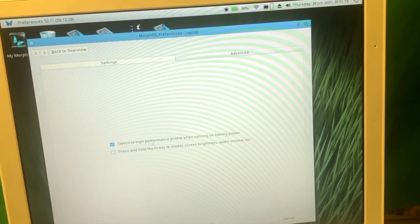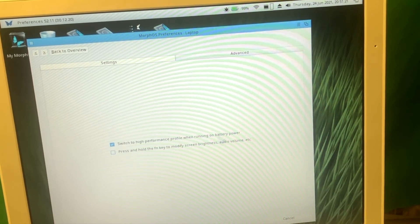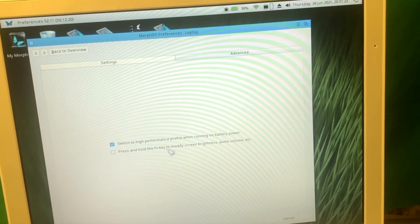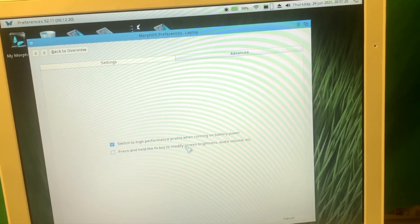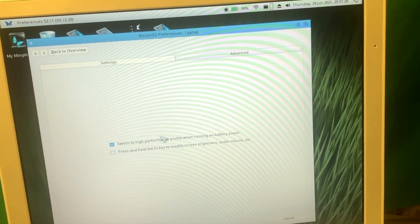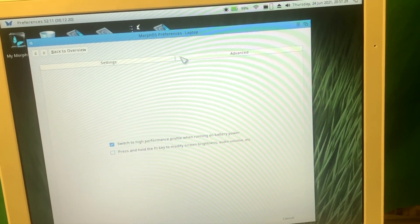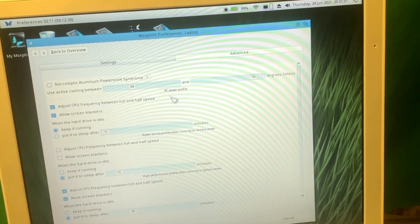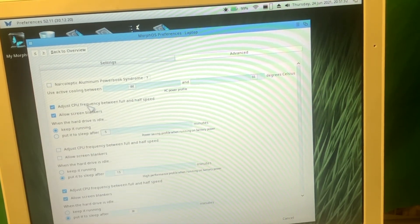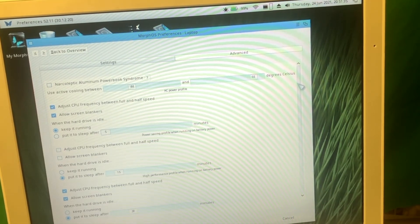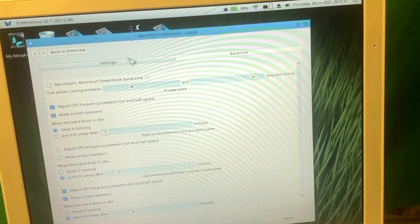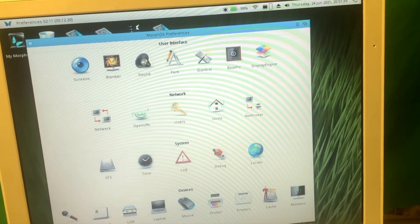Laptop. Switch to high performance profile when running on battery power. Press and hold a function key to modify screen brightness. I can basically configure it like this. Everything is configurable. How about this one? Oh my gosh, adjust CPU frequency between full and half speed. As you can see guys, there are so many options available on MorphOS. So many configurations here.